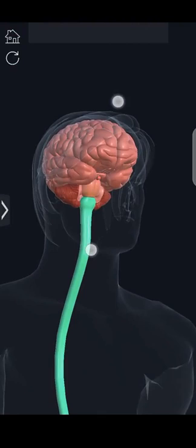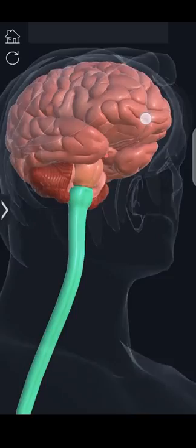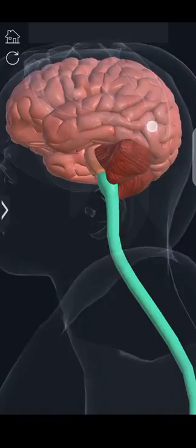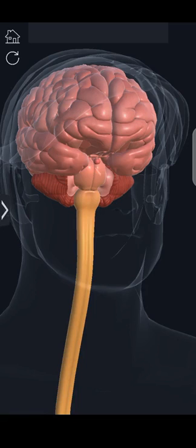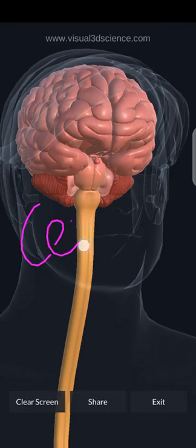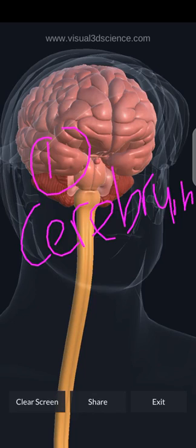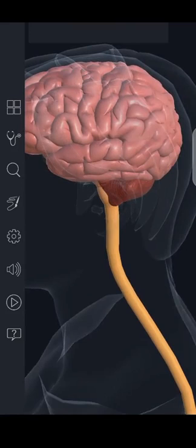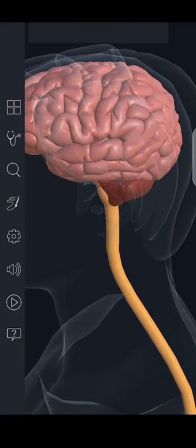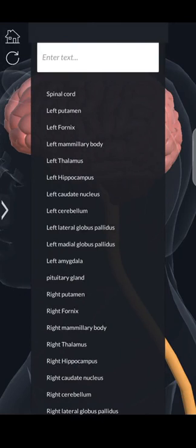Let's talk about the forebrain. The forebrain is made up firstly of the cerebrum — C-E-R-E-B-R-U-M. This is the first division of the forebrain. I want to isolate the cerebrum on the 3D model so you can see it clearly.